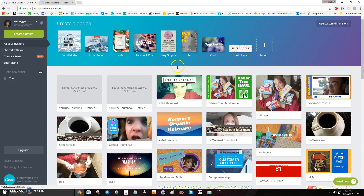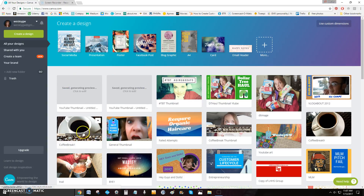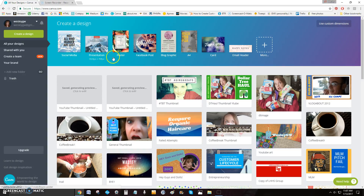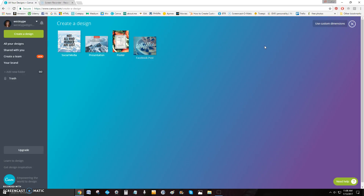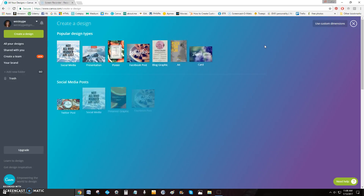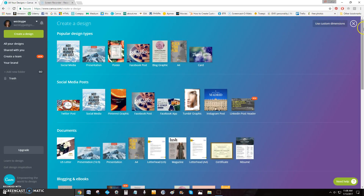This is going to look different than what yours looks like because down here are all the images I've created. When you first come in you won't have those. So let's say you want to create the thumbnail image — you look up here at 'Create a Design' and go, oh no, there's not a thumbnail image listed.